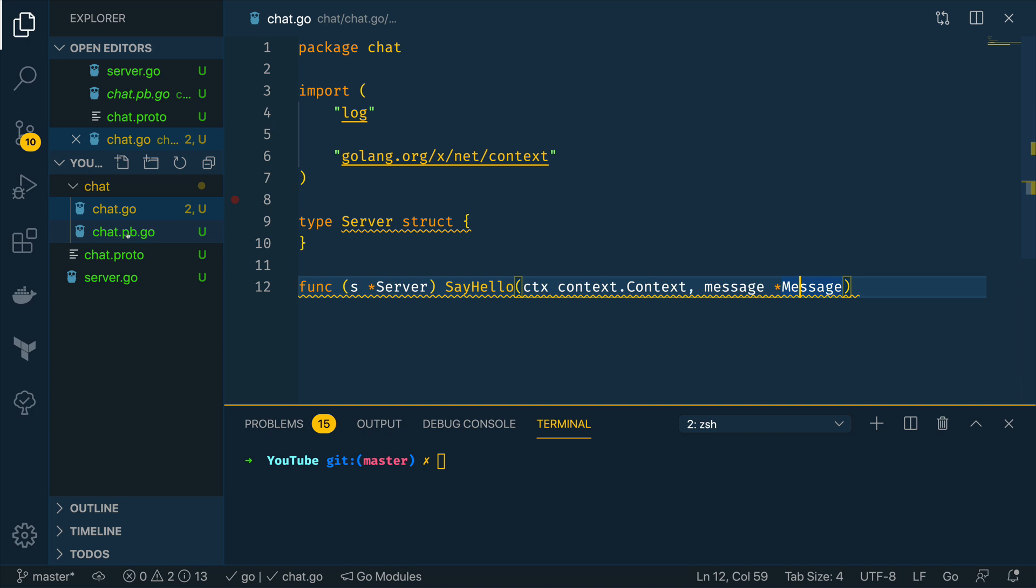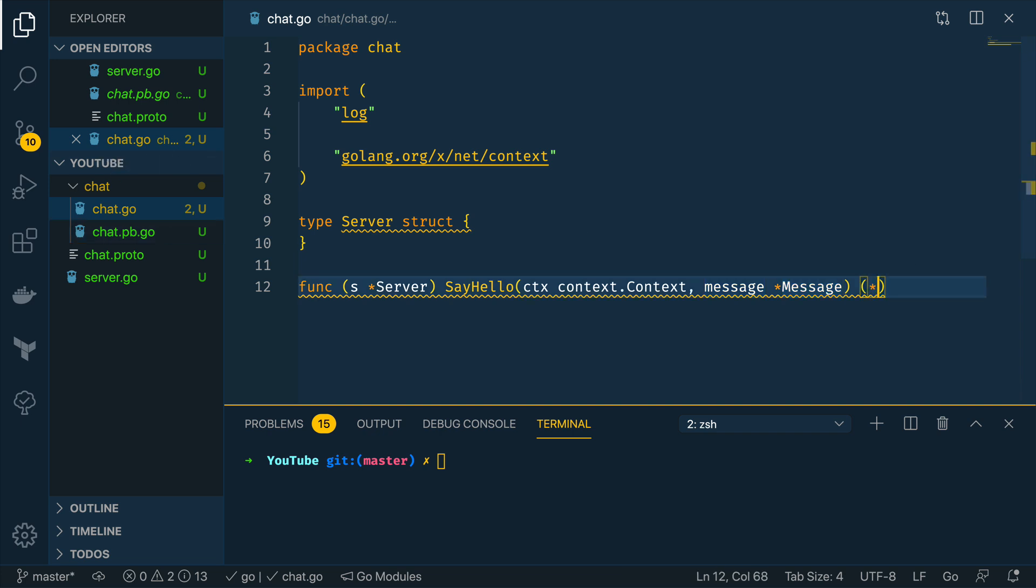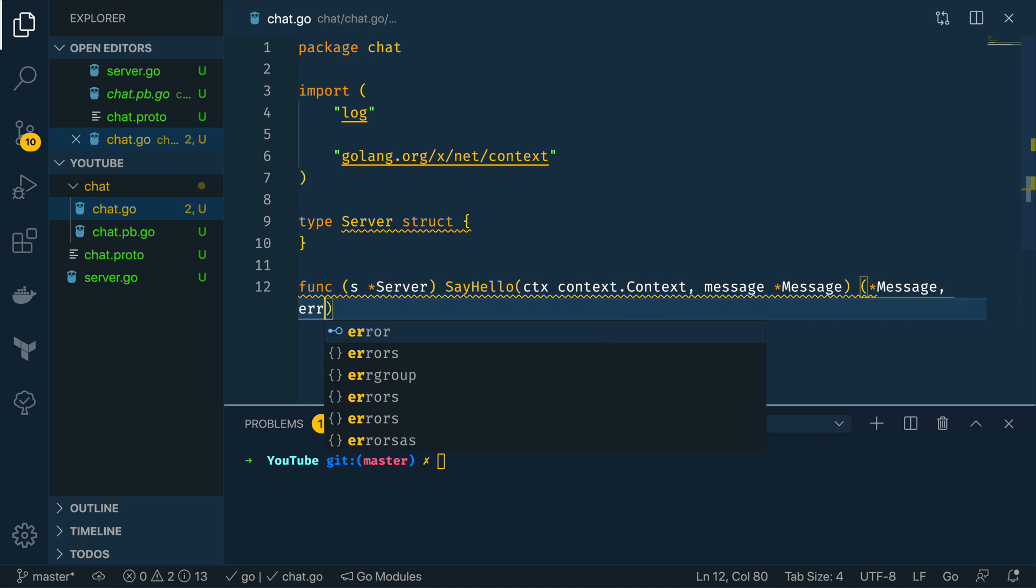And this is going to be part of the auto-generated code in here so we don't have to import anything here. This is going to be a defined struct that we can use and this is going to return a message or error.